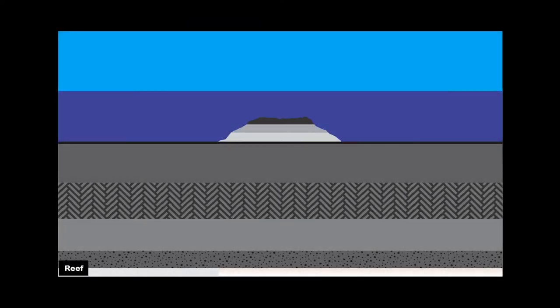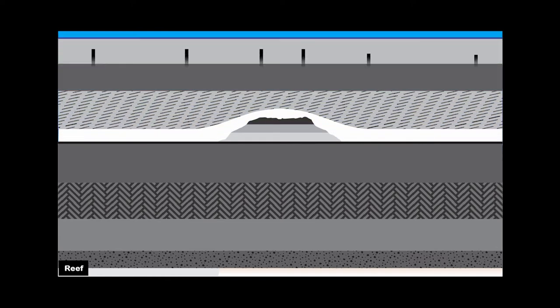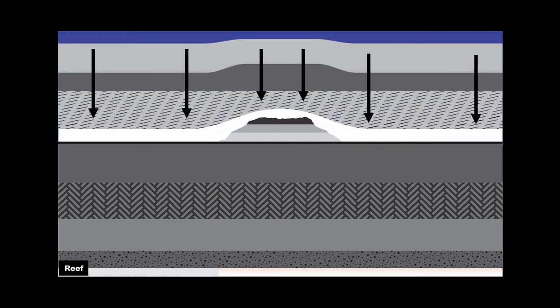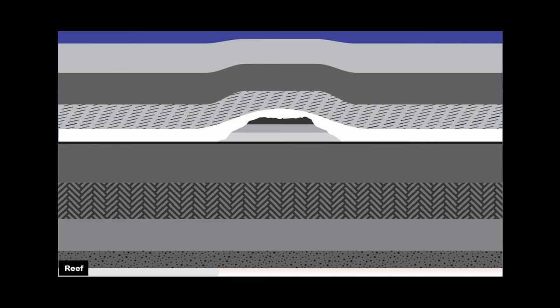Reefs also make good stratigraphic as well as structural traps. In a reef situation, where reefs develop offshore, over time sediments will drape over the reef with compaction occurring due to the overburden. Structural traps can form in the anticline drape over the reef and stratigraphic traps within the reef itself.